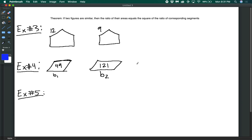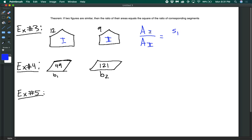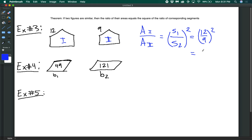The theorem is: if two figures are similar, then the ratio of their areas equals the square of the ratio of corresponding segments. For example, with two similar pentagons where one has a side length of 12 and the other has a side length of 9, the ratio of area 1 to area 2 is (S1/S2) squared, which is (12/9) squared. Simplifying 12/9 to 4/3 and squaring gives 16 over 9, so the areas have a ratio of 16 to 9.